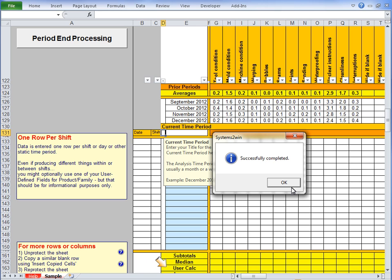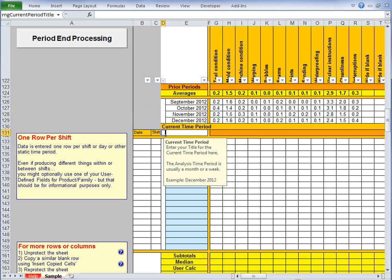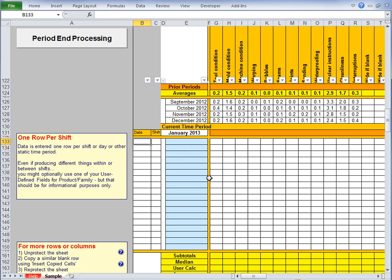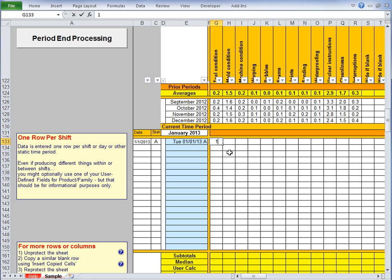It did exactly what it said it was going to do. It copied your averages to your Prior Periods section, and it wiped out all the data in your current time period. And it leaves your cursor in the Title field for your next time period. So you can type that in now. And you're ready to type the date in the first row of the next period. And maybe the shift. And now you're ready to enter some data. And do it all again for another month, or whatever time period you're analyzing.